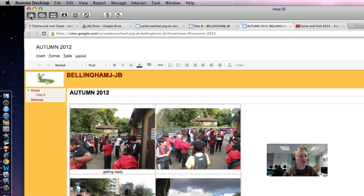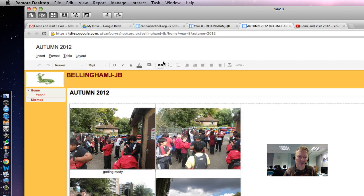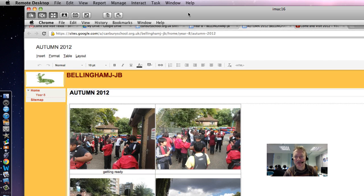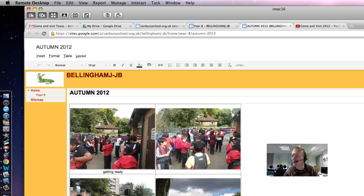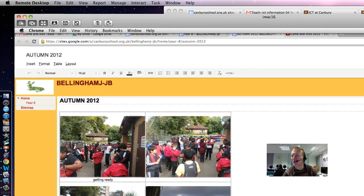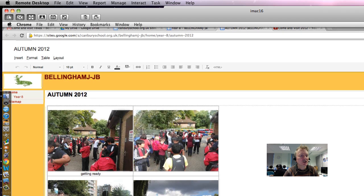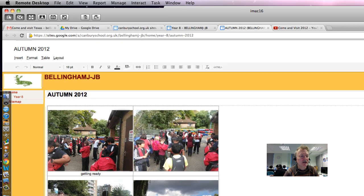Okay, so I'm just helping Jamie sort out how to insert into his Google site a video from YouTube.